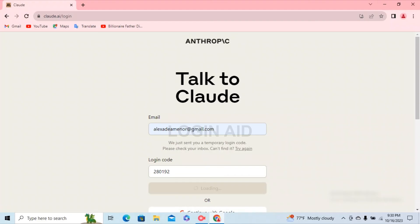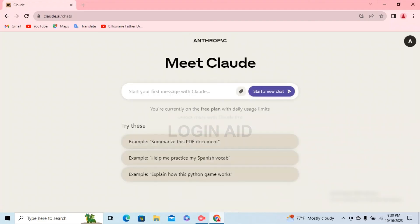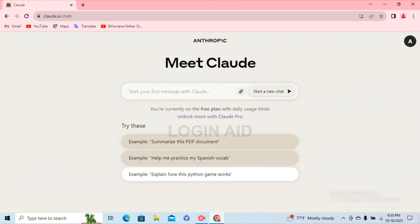After that, within a matter of seconds you'll be redirected to your Claude.ai homepage. Claude.ai is a new AI assistant which is similar to ChatGPT, but it has more input source limit than ChatGPT.